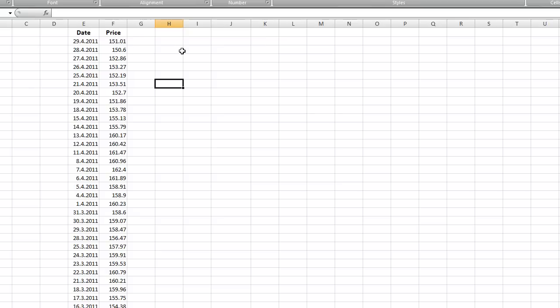To estimate the volatility, we first need price changes. There are basically two ways how you can do it. You can either use so-called arithmetic daily changes, which means that you take the value of future date minus value of the day before, divided by the value of the day before.